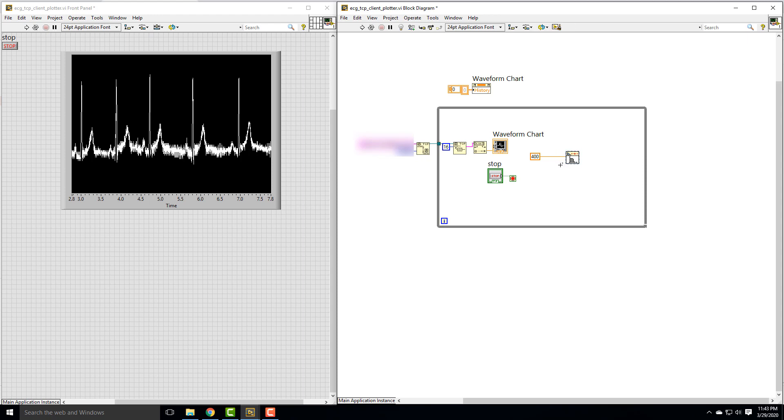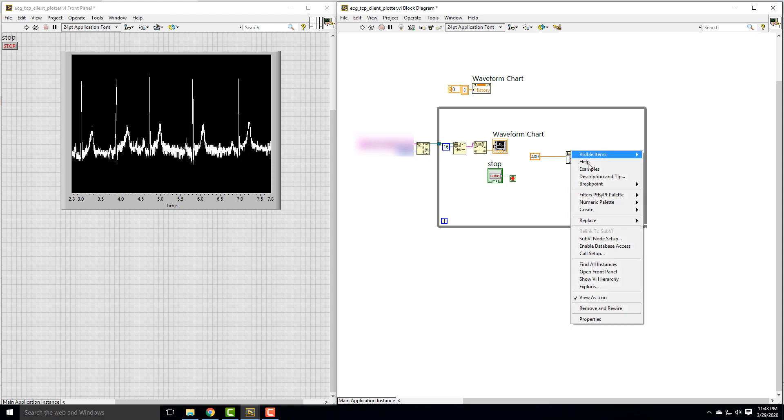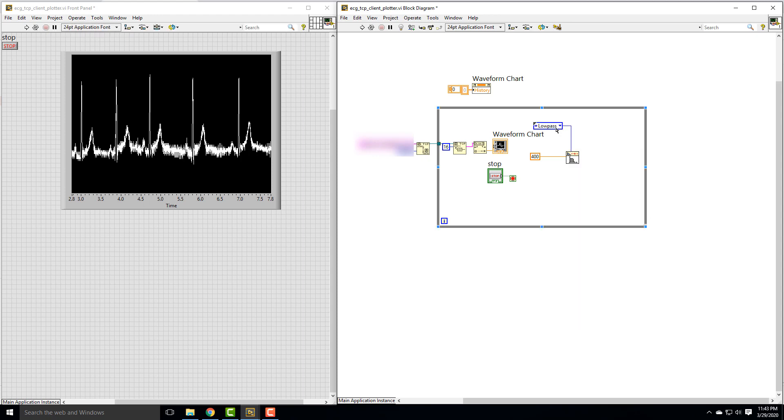Then there's two inputs for high cutoff frequency and low cutoff frequency. If you're designing a high pass filter, you use the high cutoff frequency. If you're designing a low pass filter, you use the low cutoff frequency. The way we decide what filter we're using is by creating a constant on this filter type. So I'm going to create a constant and instead of low pass, choose high pass for this.